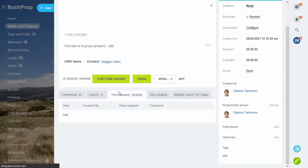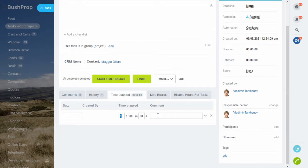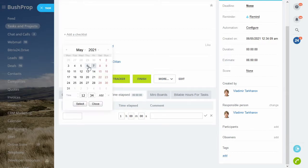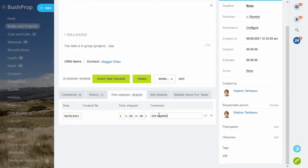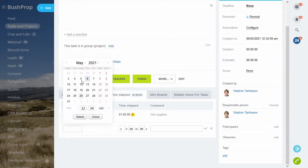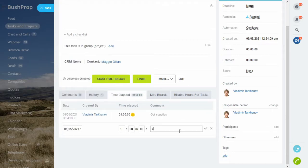When using the time tracker the time lapse will fill automatically and your users could comment on the time spent. It's always an option to add the time slots manually.